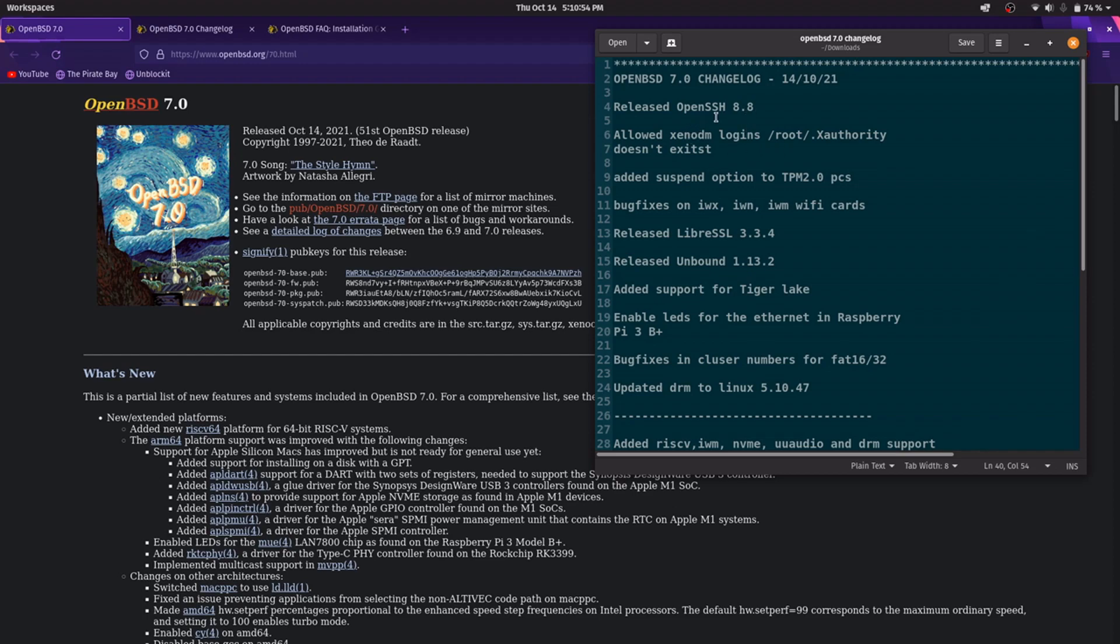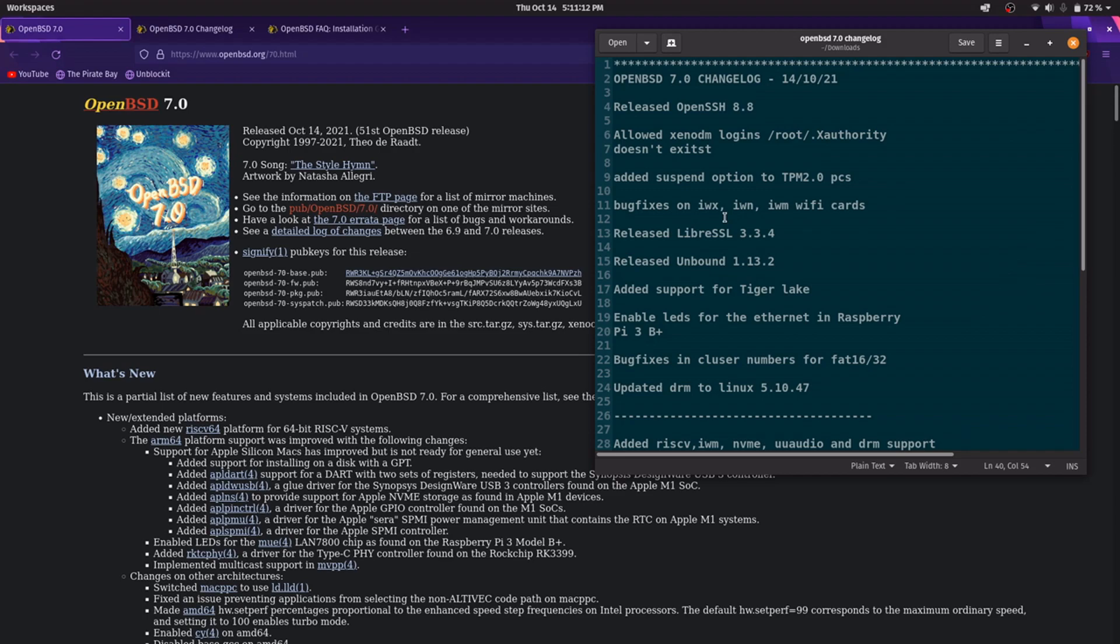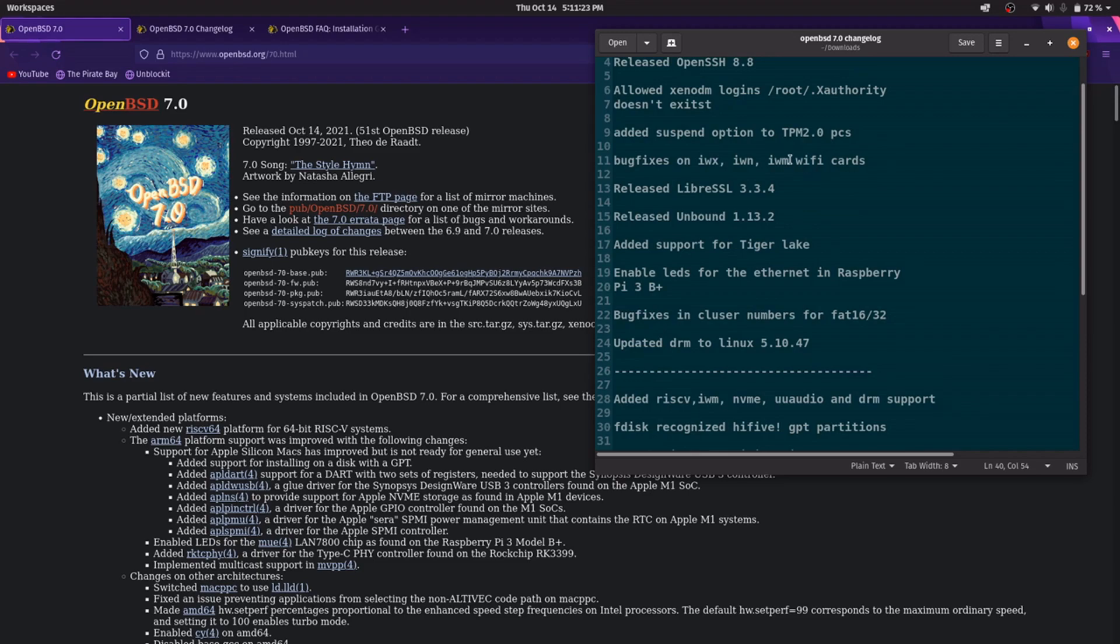Allowed Xenodm logins at root, added suspend options to computers that have TPM 2.0, various bug fixes and improvements on wireless kits supported by IWX, IWN and IWM firmware. Actually, IWM becomes faster because it can access the faster WiFi AC. There is LibreSSL 3.3.4, Unbound 1.13.2.